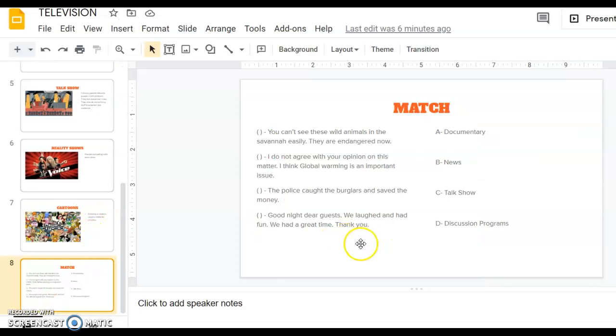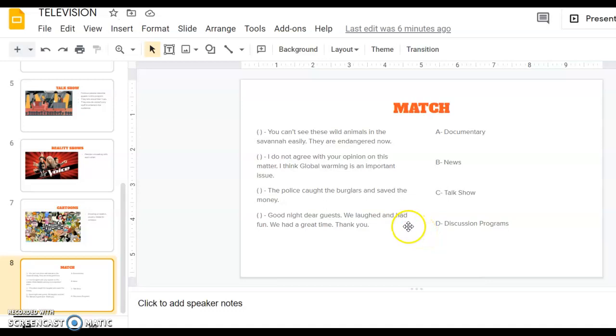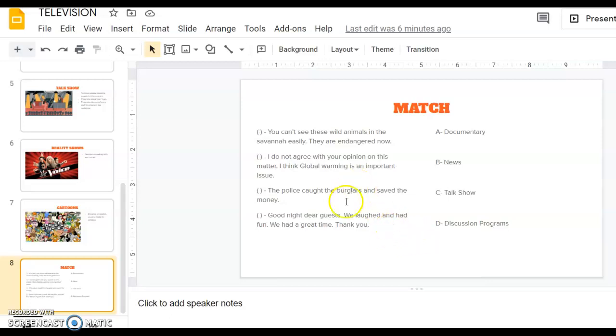This is a match exercise. There are four types of shows and four sentences. We are going to guess which sentence, which text belongs to which show. Let's start from the top.